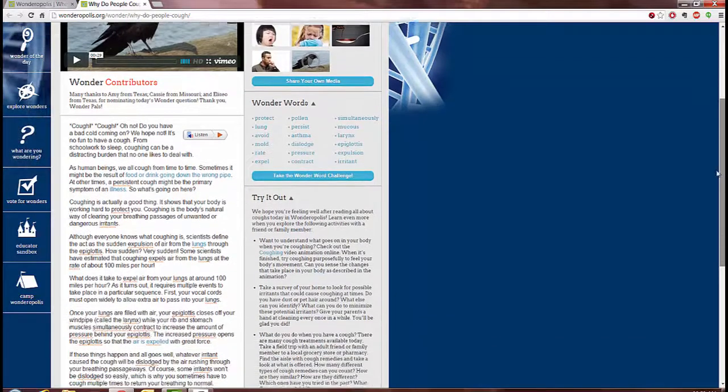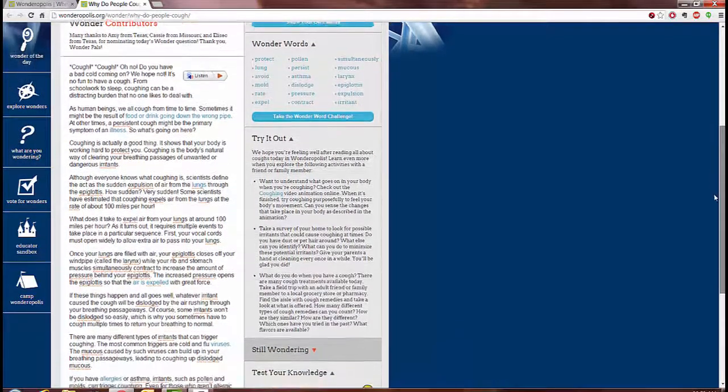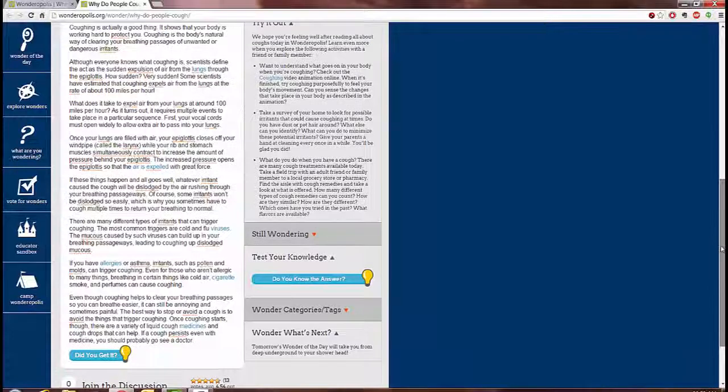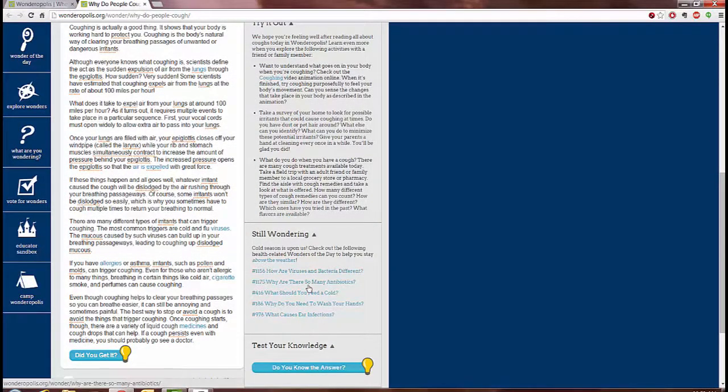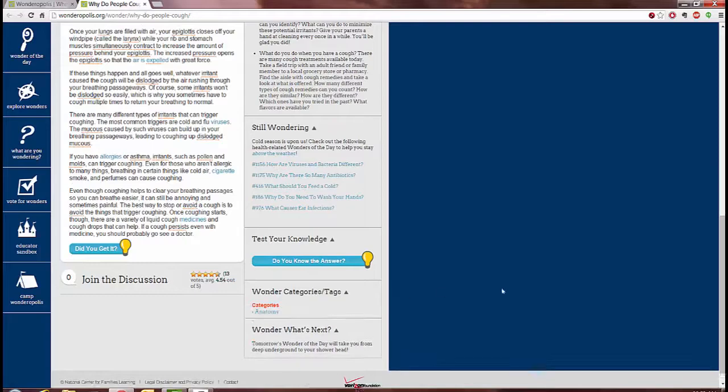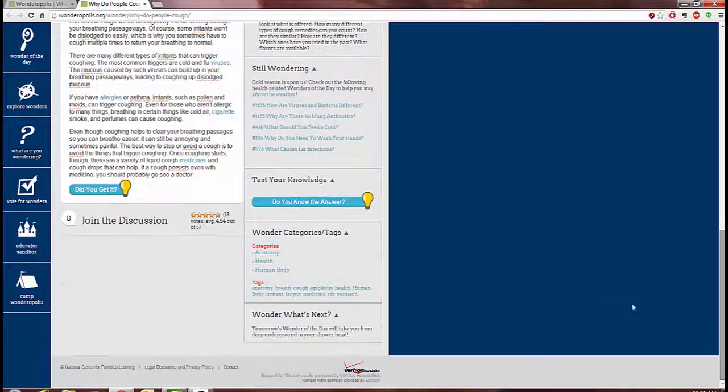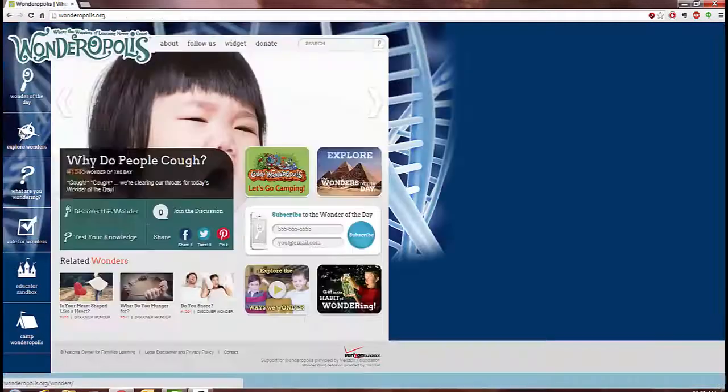Further information and things to understand including some possible experiments or things to notice, places for more information that are related, and a test as well as different categories, tags, and a hint at the next wonder of the day.